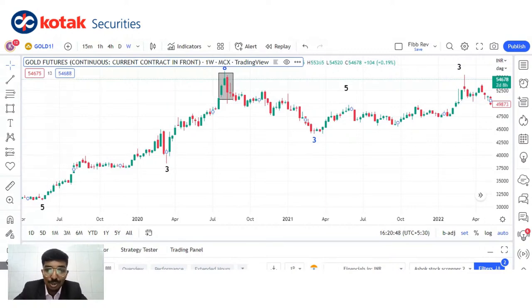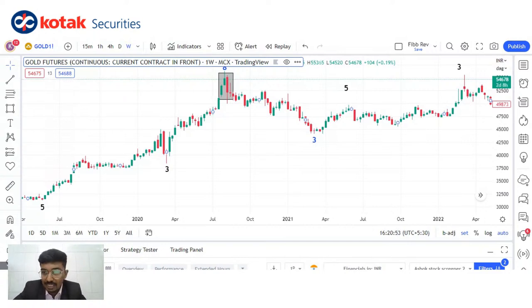These numbers can actually play a vital role in helping you out with your trades. This was all from my side — thank you so much. I will take question and answers now, and then we can sign off.